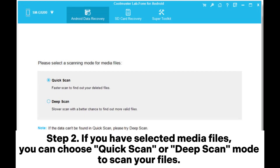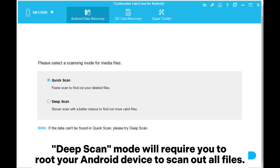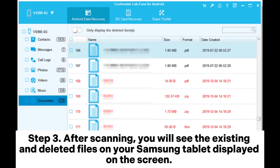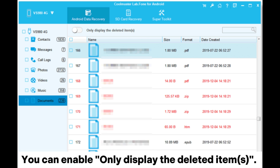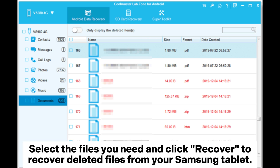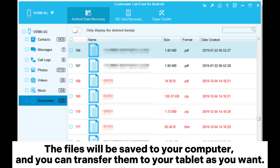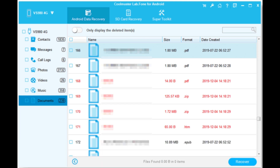Step 2: If you have selected media files, you can choose Quick Scan or Deep Scan Mode to scan your files. Deep Scan Mode will require you to root your Android device to scan out all files. Step 3: After scanning, you will see the existing and deleted files on your Samsung tablet displayed on the screen. You can enable 'Only display deleted items,' select the files you need, and click Recover to recover deleted files from your Samsung tablet. The files will be saved to your computer, and you can transfer them to your tablet as you want.